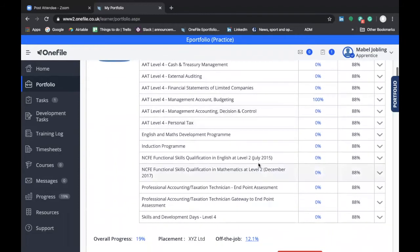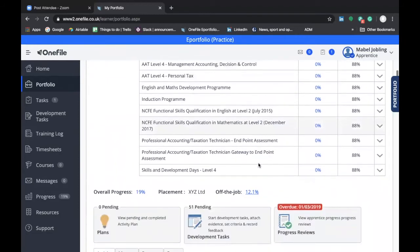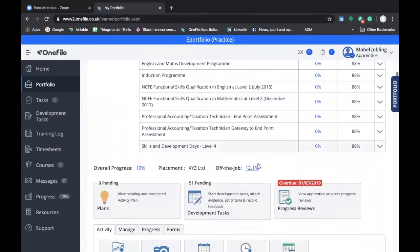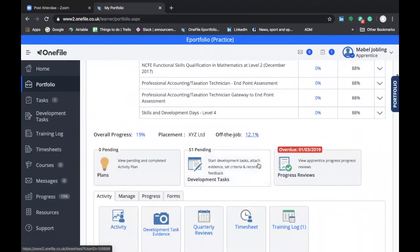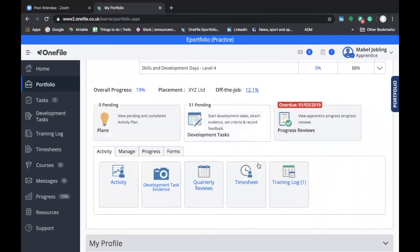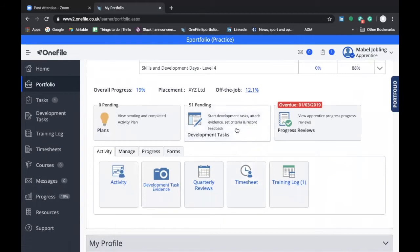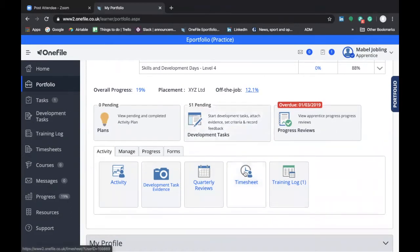If we go below that particular section of the screen, we can also see some additional buttons that are useful. We have the development task button, which we've already demonstrated takes us through to the development task screen. We have the timesheet button here, which takes you through to the timesheet screen.